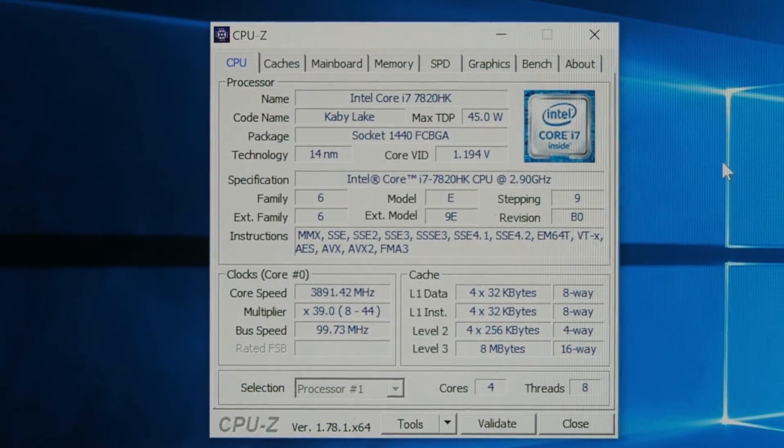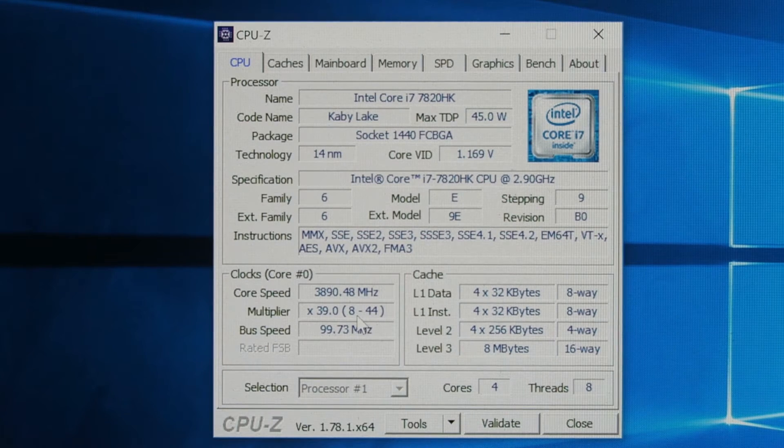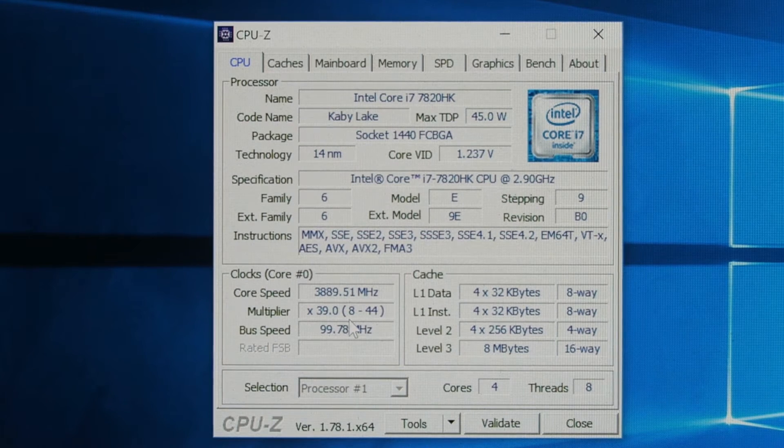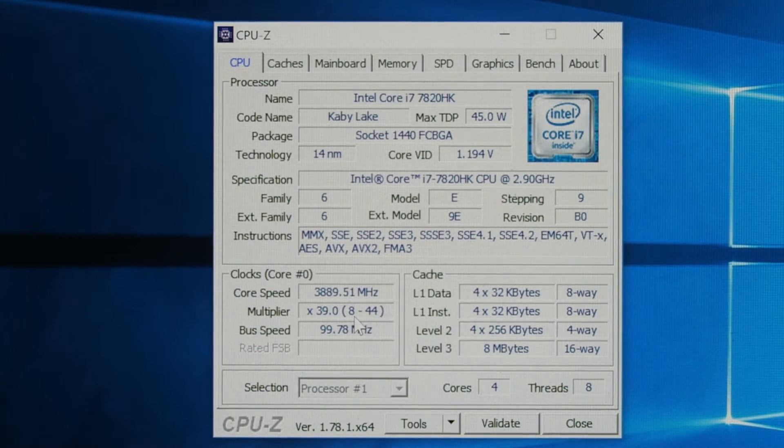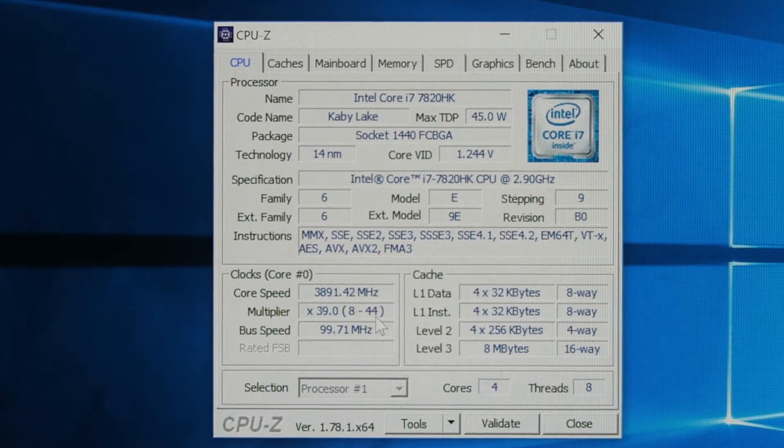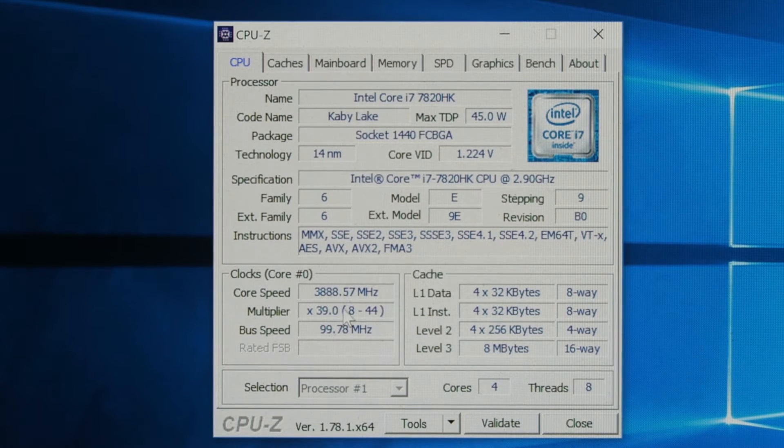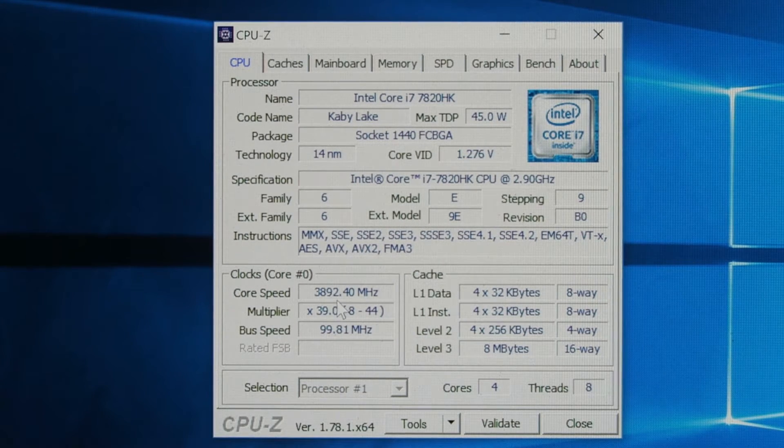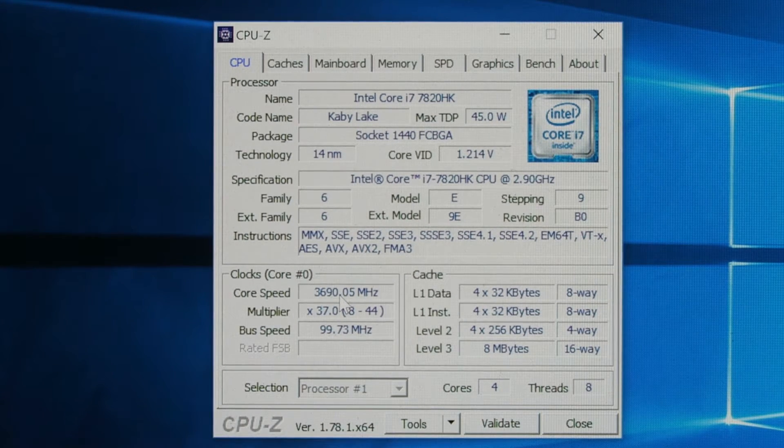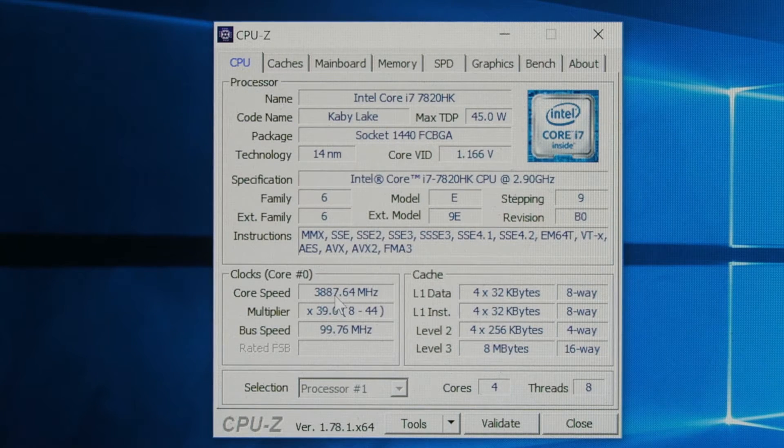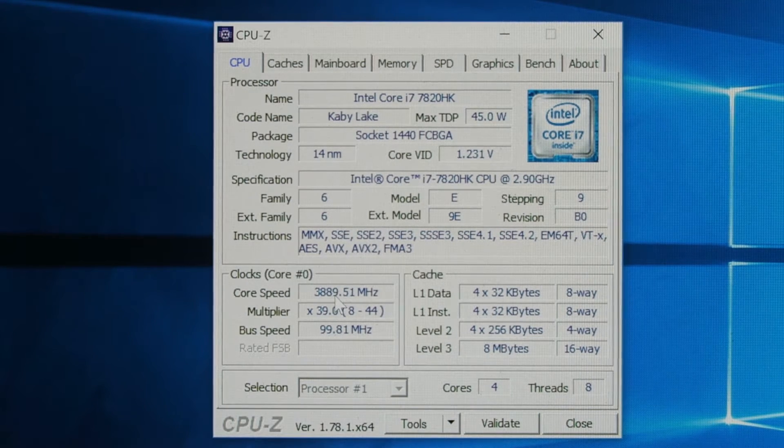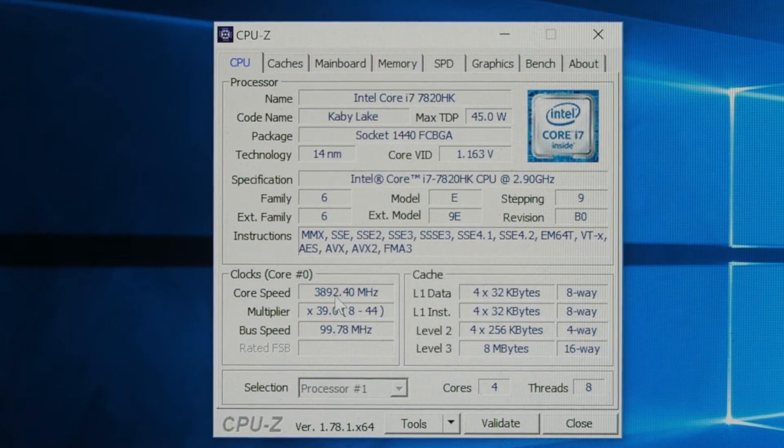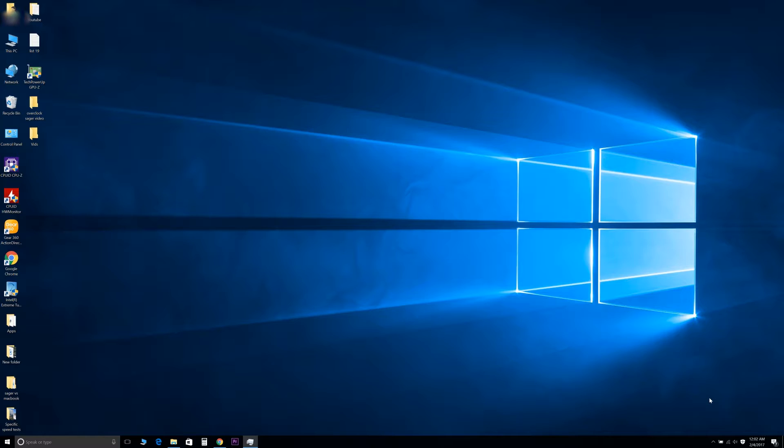As you can see here, my multiplier can vary between 8 and 44, and it's fluctuating to almost 3.9 GHz. Okay, I'm going to show you guys another way to overclock.